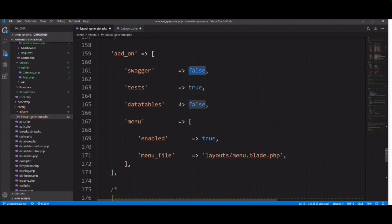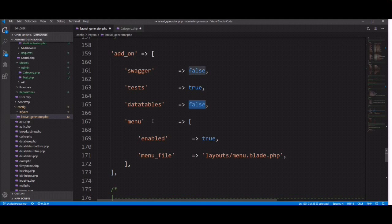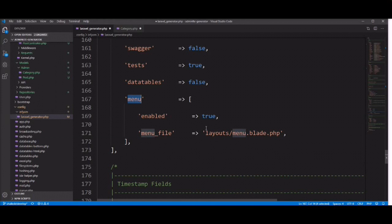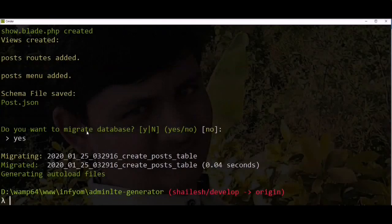Swagger is used in API — if you want to generate it, you need to install the Swagger package as well. By default it is false. Test case is enabled by default. We already learned how to use datatable with InfyOm generator in a previous video. You can also enable or disable menu here — by default menu is enabled, but if you don't want menu you can disable it. Let's check an example with menu disabled: we set it to false and try to generate one more scaffold.